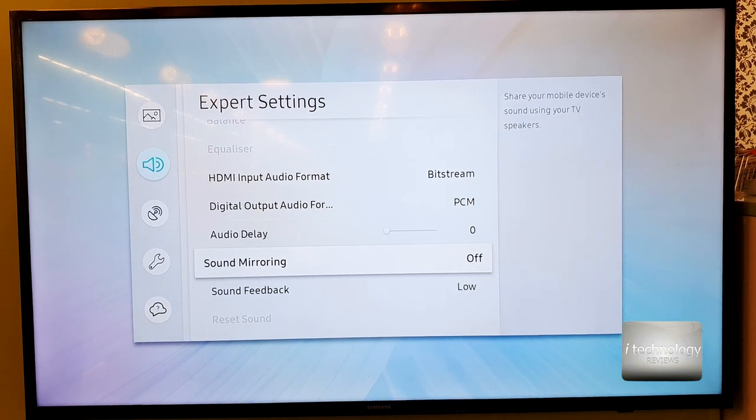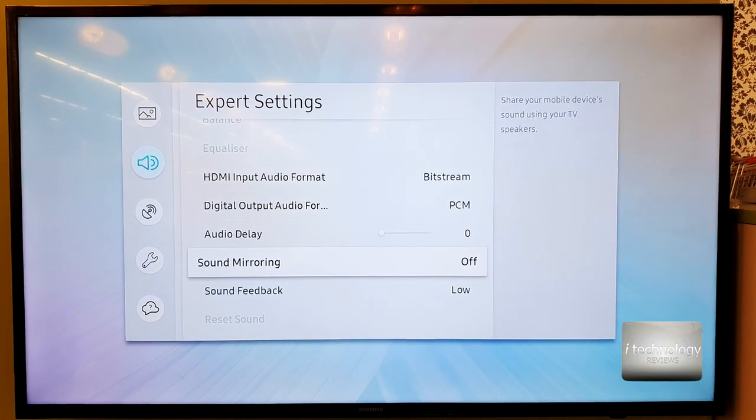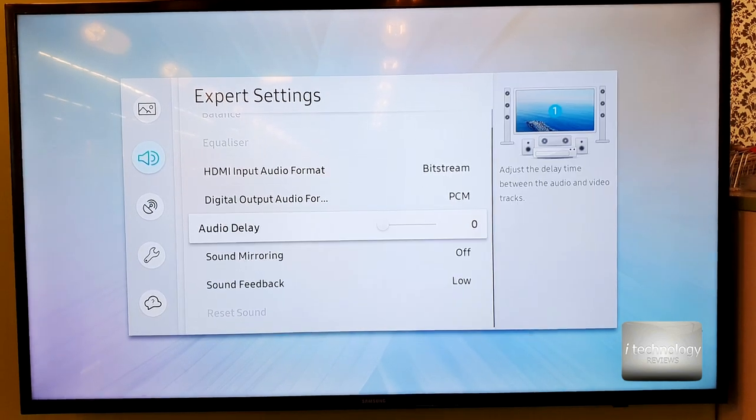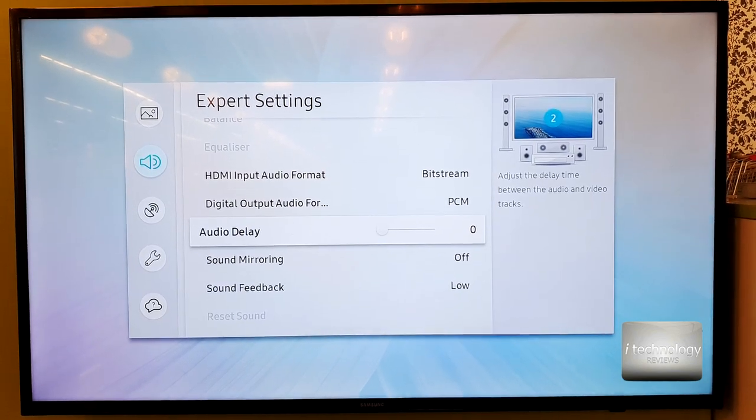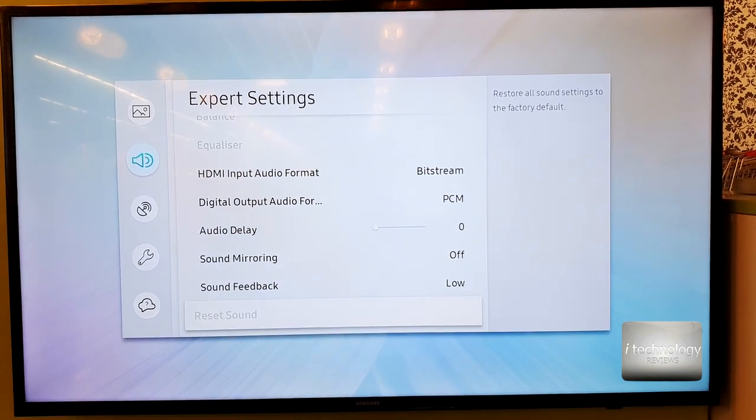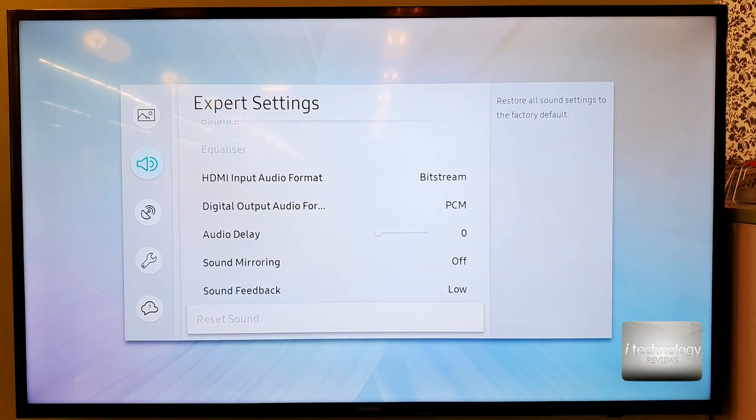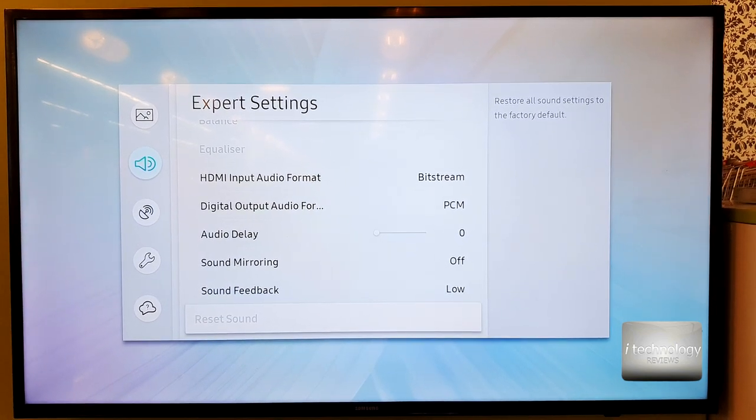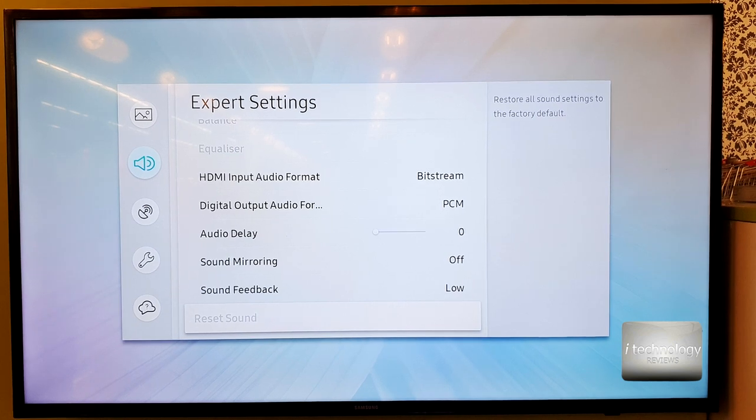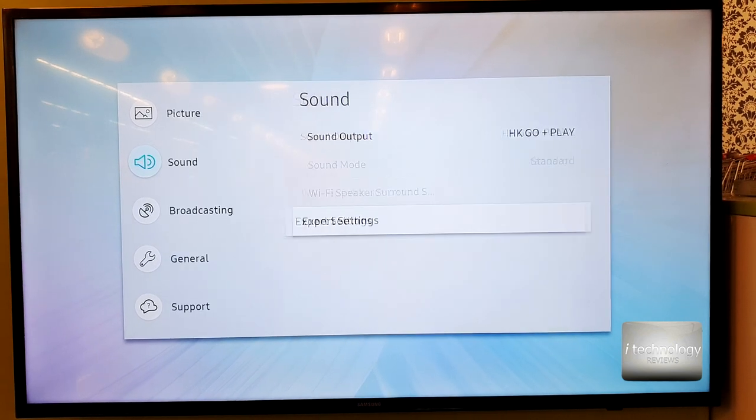And I activated the sound mirroring. You know you can use your TV as a speaker, a Bluetooth speaker, and you can play from your phone to the TV music. The problem is that I don't have any auto connect feature here. Okay let's go into the secret menu now.